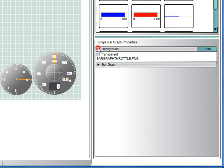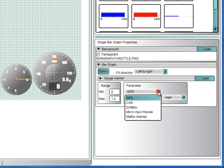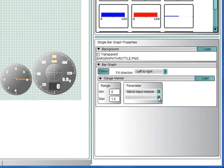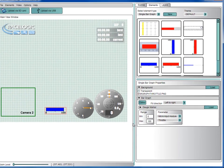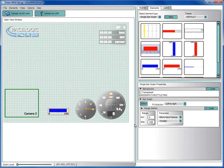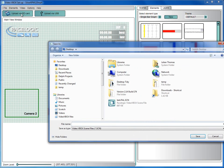Now you can associate this bar graph with the throttle parameter you have set previously. Expand the bar graph section and select micro input module and then throttle. Set the range minimum to 0 and the maximum to 100. You can now upload this scene to an SD card and install it in the video V-Box.